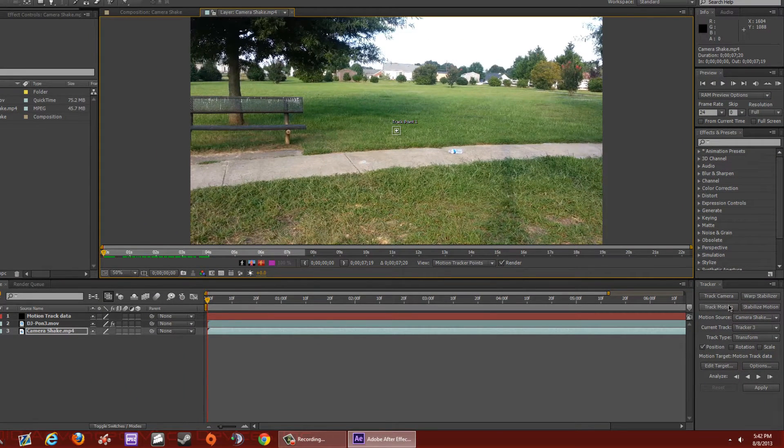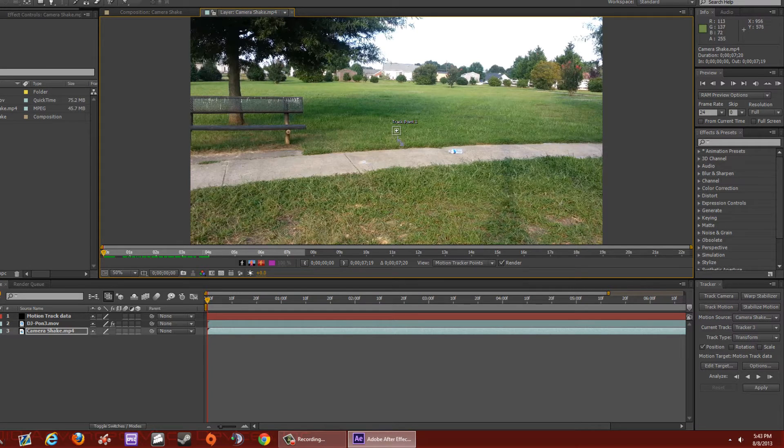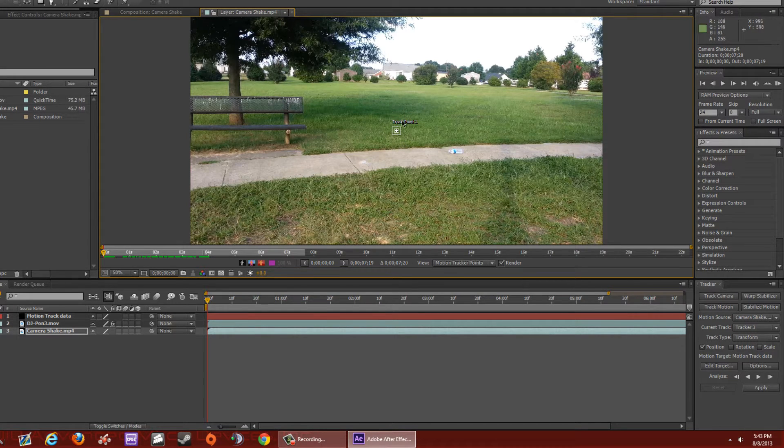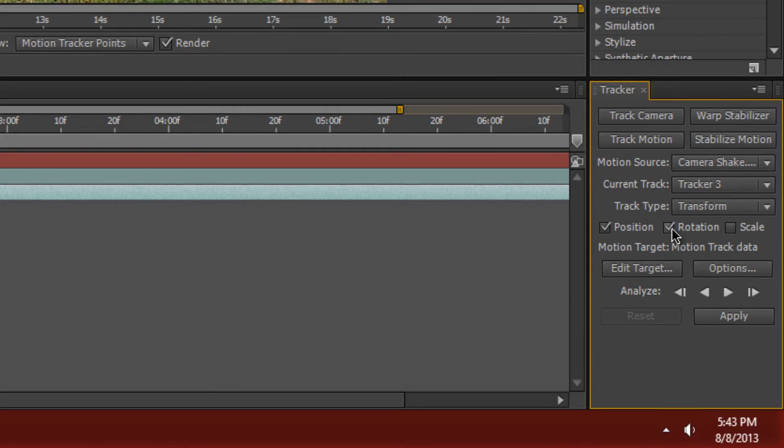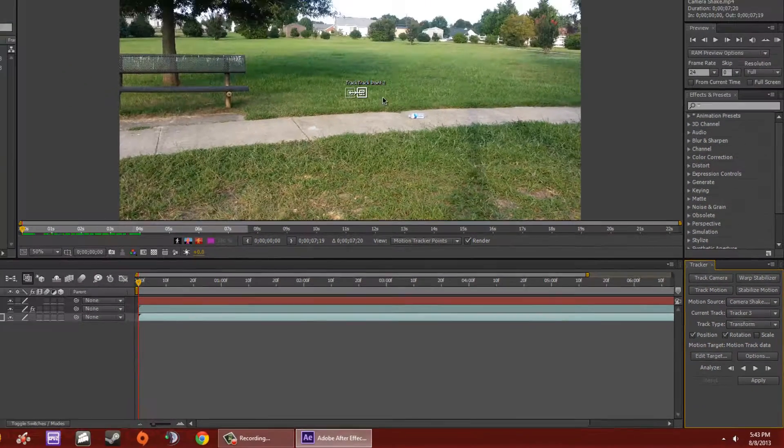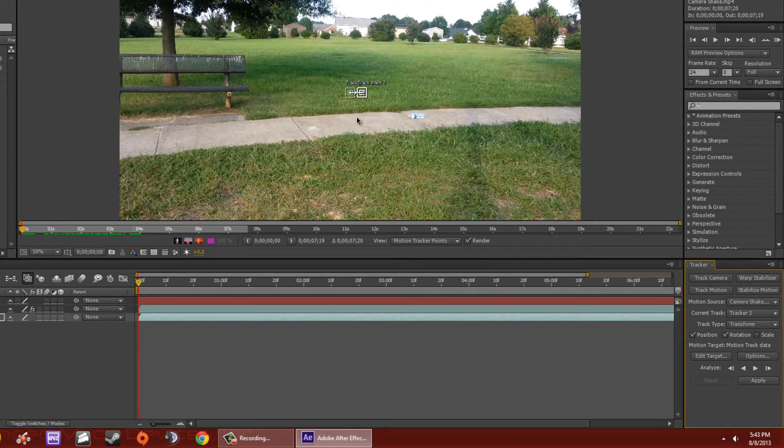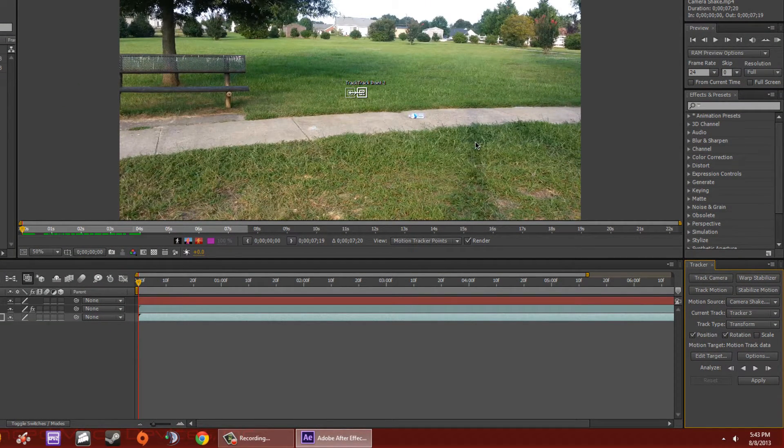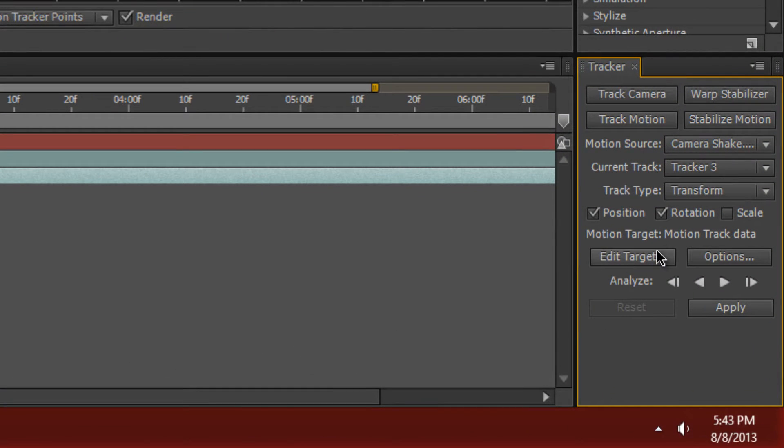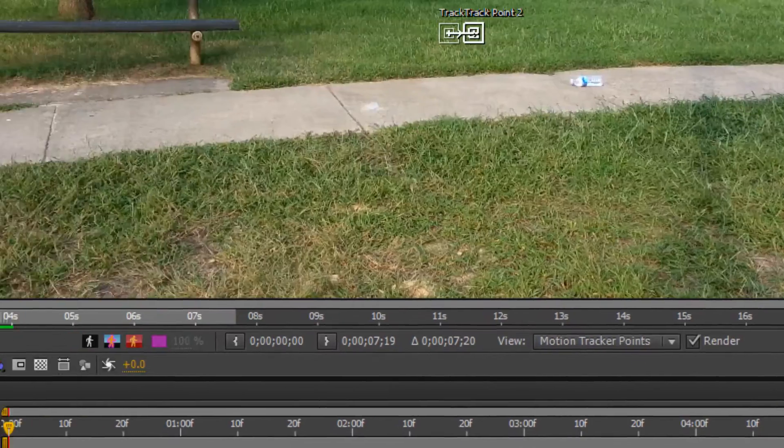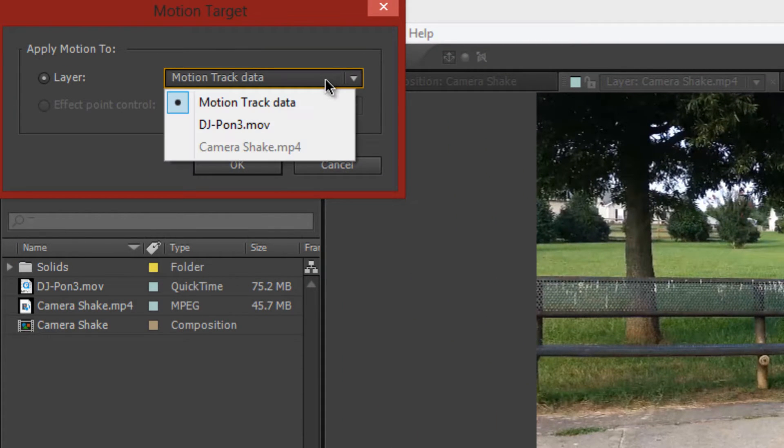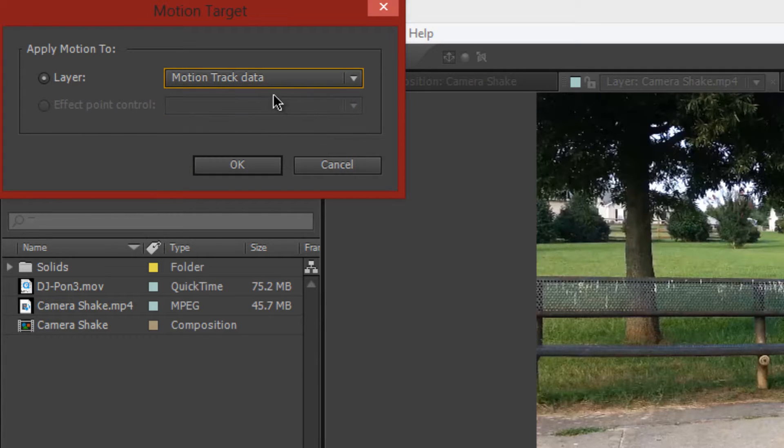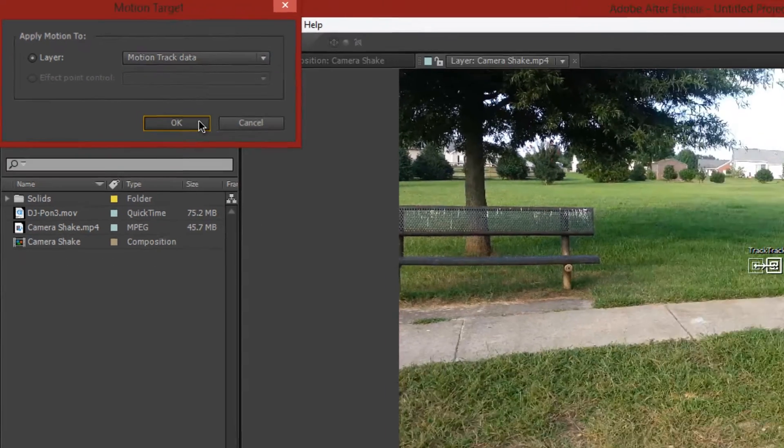Now what will happen is it'll make a little target appear that says Track Point 1. We want to track the position and the rotation, so we're going to check the tick box that says Rotation. That way there will be two pointers in your video here. Now all this motion track data, we want to send it to that solid that we just made. So we're going to hit Edit Target, go to Motion Track Data or whatever you named your solid, and hit OK.